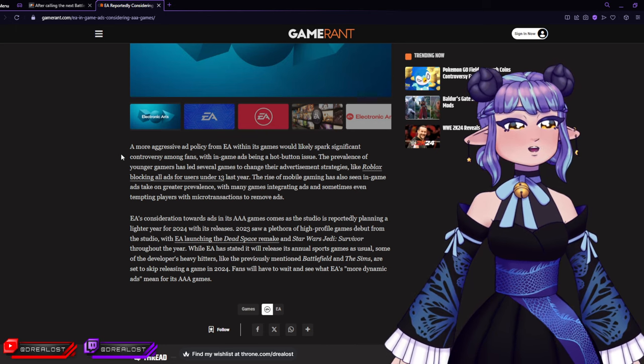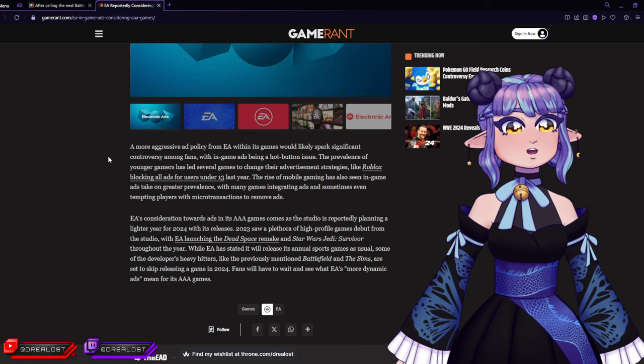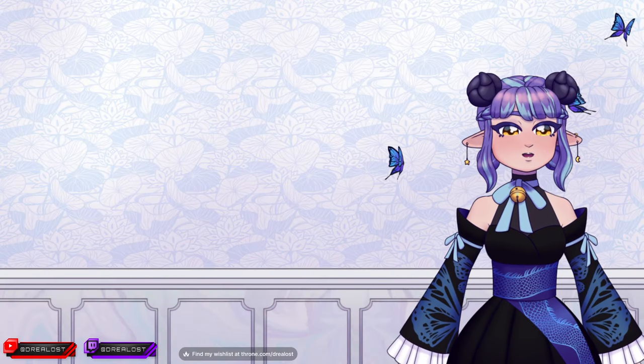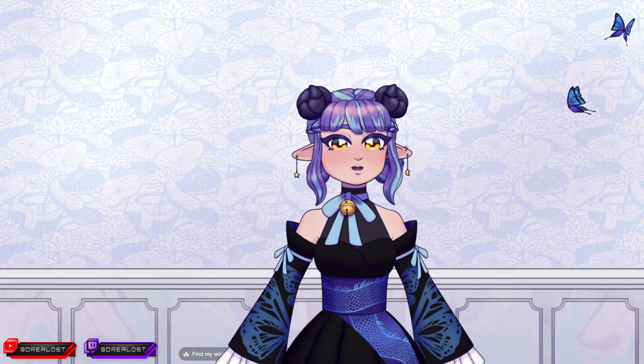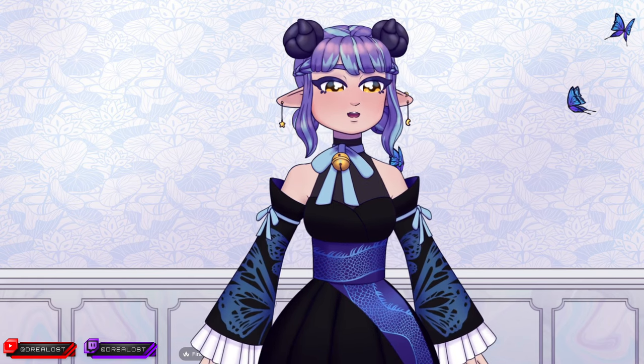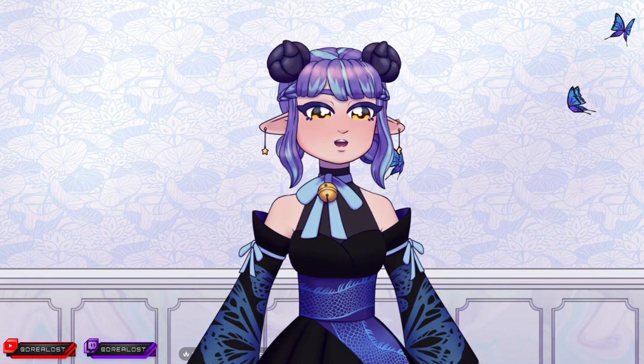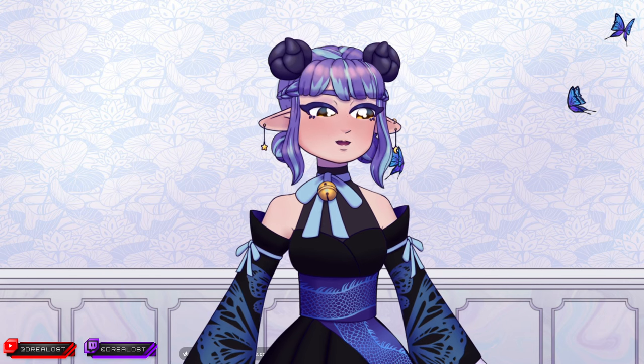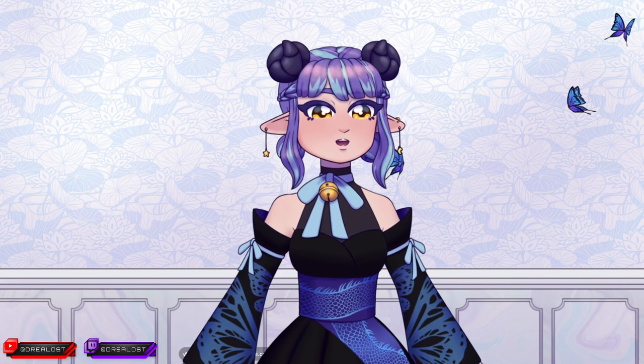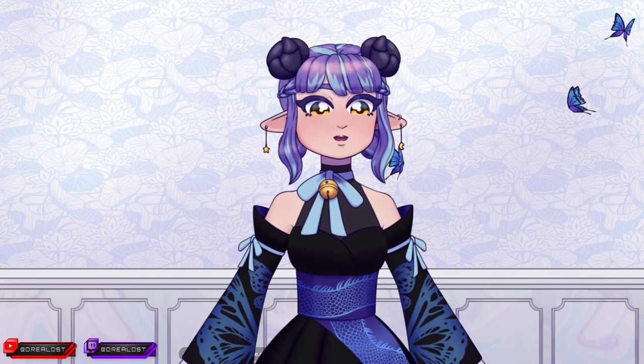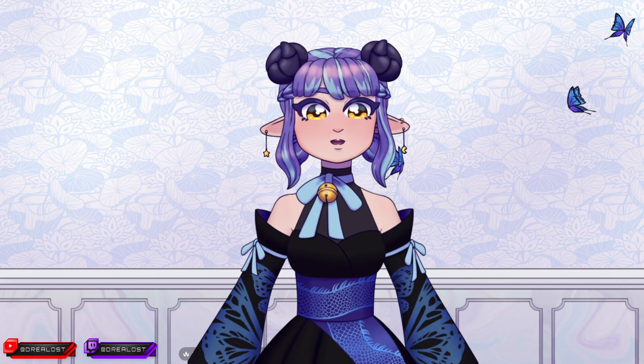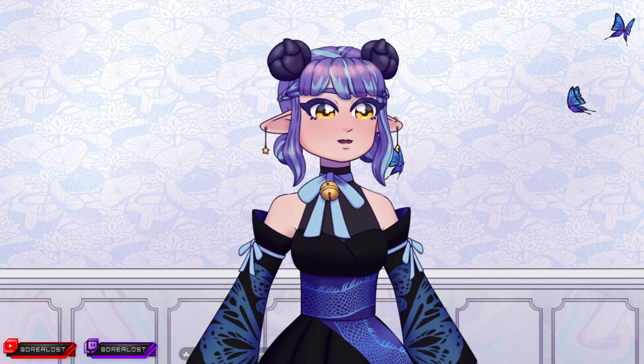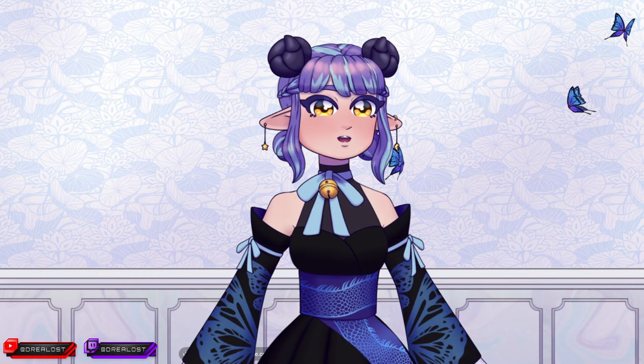Fans will have to wait and see what EA's more dynamic ads mean for its AAA games. And I don't think it means anything good, honestly. This is such a 'bruh moment,' and he's still all like 'no, I'm definitely doing this.' Yeah, bruh. I don't know which parallel universe he's trying to live in to think that this is the best idea ever.